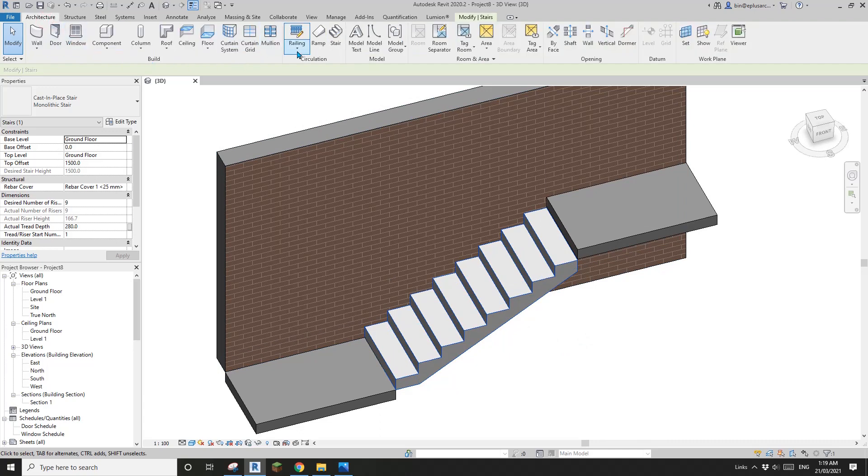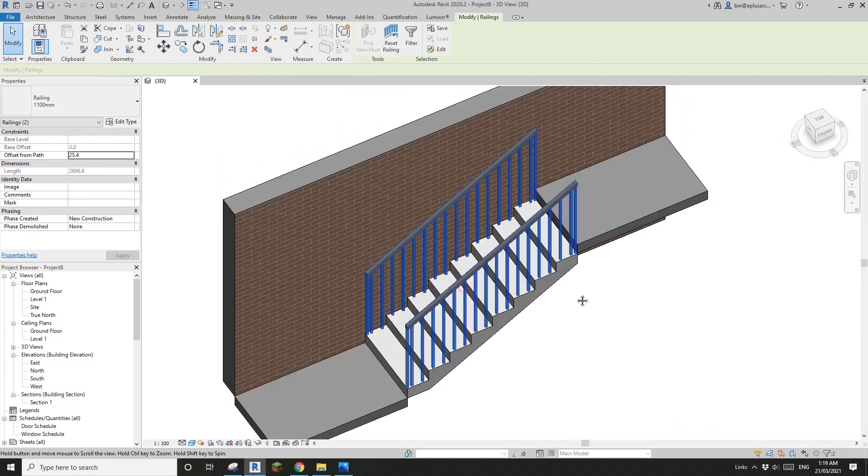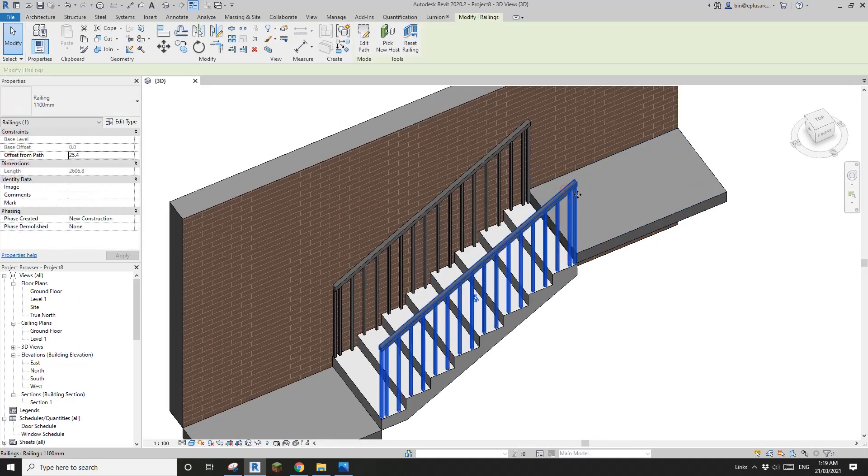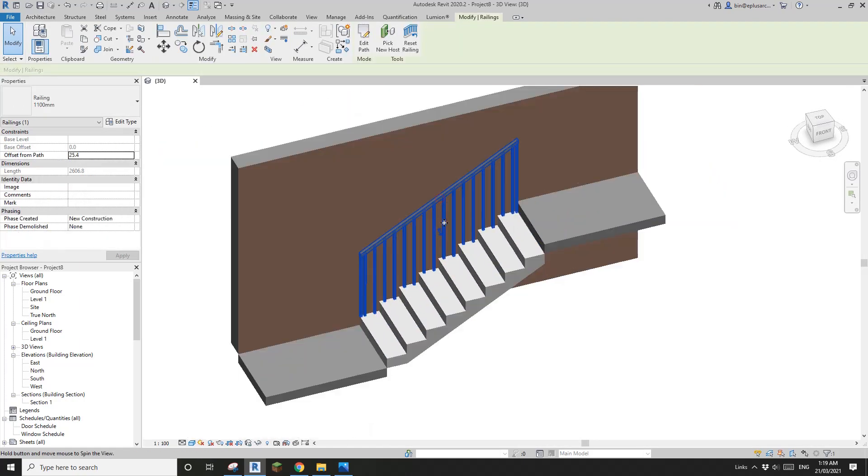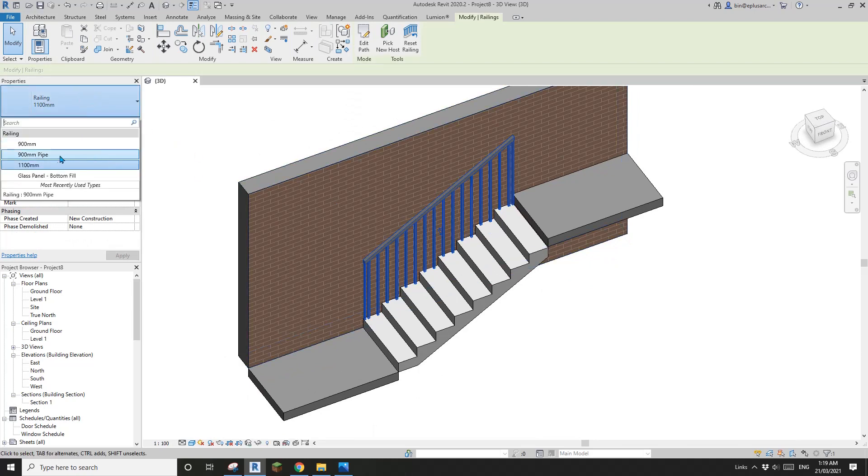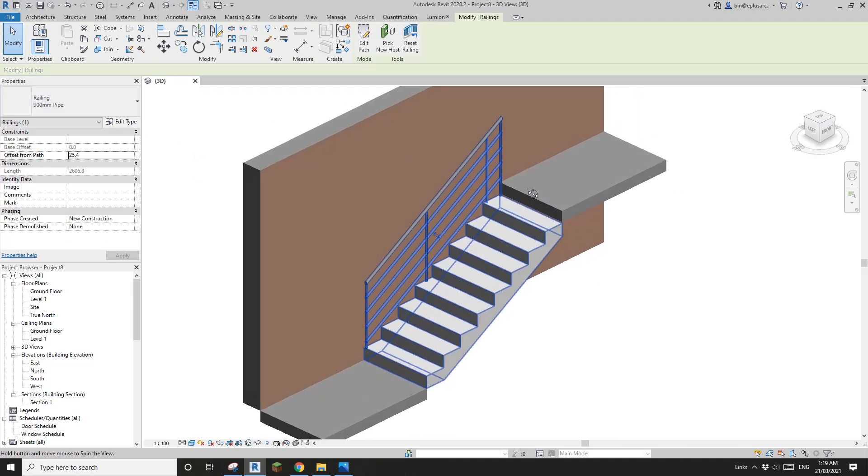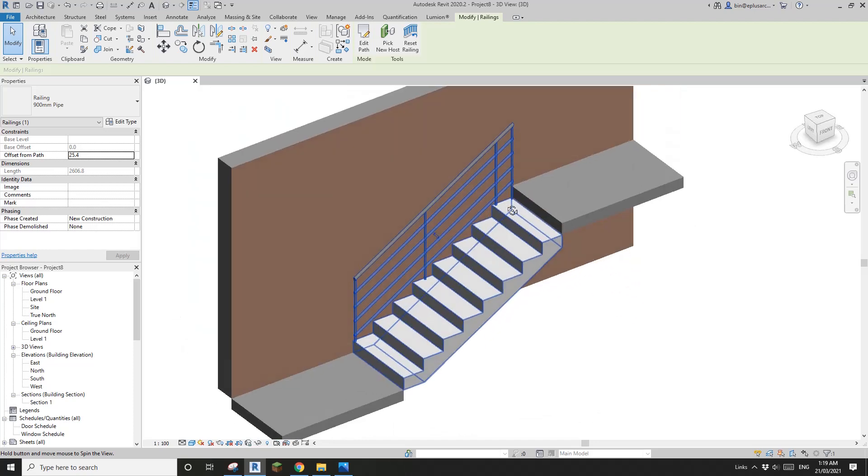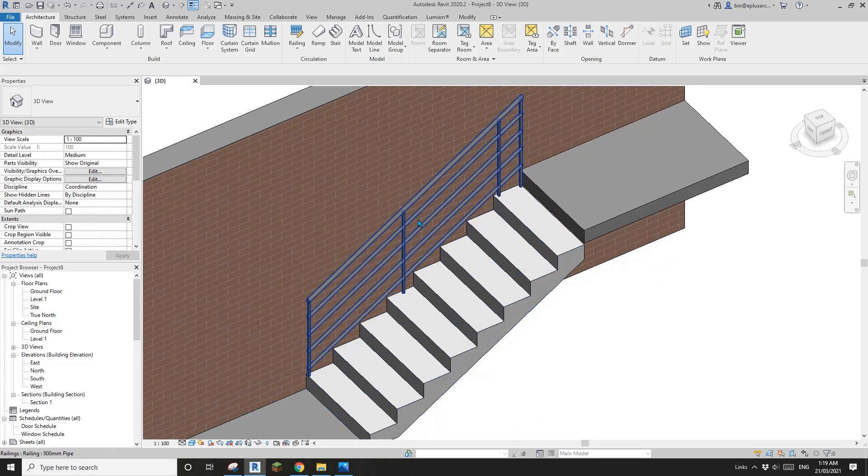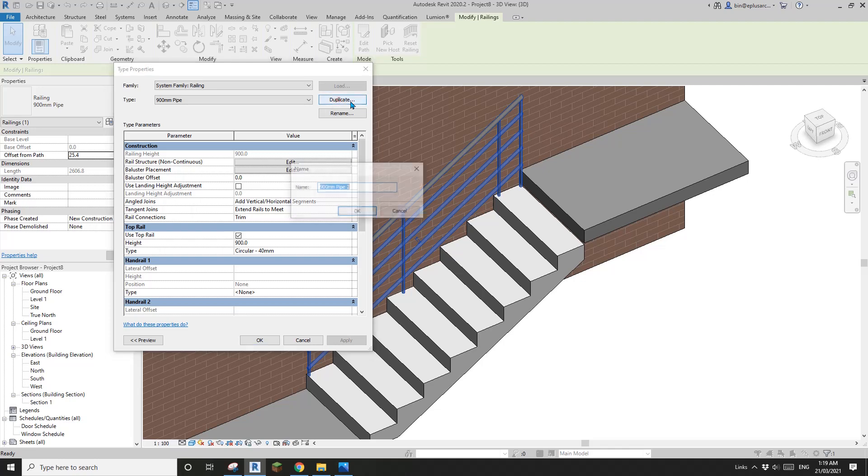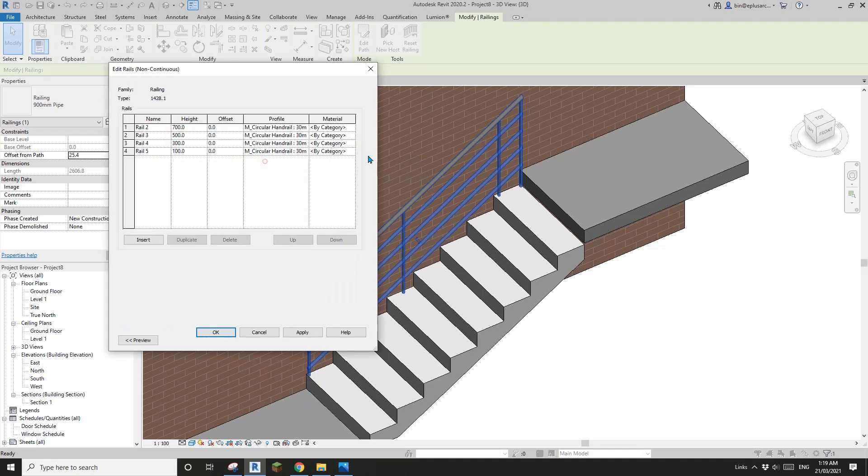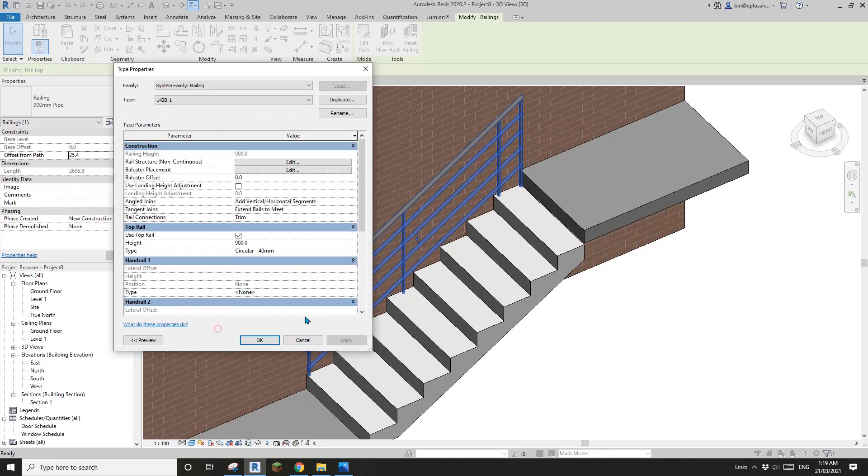First, let's create a railing and I'll delete this one. So now, let's start from this one. First, I'm going to change this to a pipe type. Okay, then let's edit type. I'll duplicate it. So 1428.1. Then I'm going to get rid of all these rails. Delete and okay.